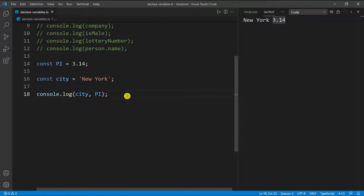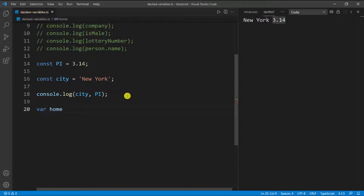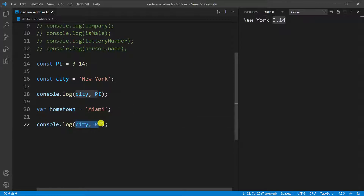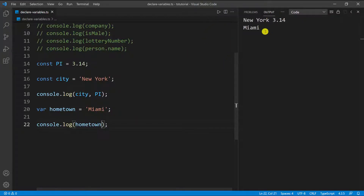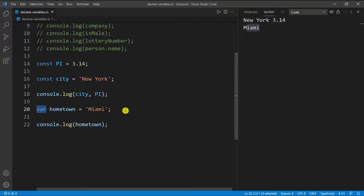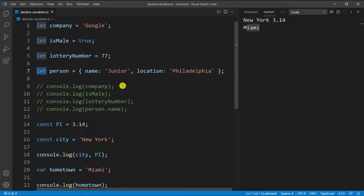Another thing we can do is use the `var` keyword. You can use `var`, but I wouldn't recommend it. For example, I can say `var hometown` and set this equal to 'Miami' — that would work fine and I can go ahead and console log it. You're going to see 'Miami'. Now, the only difference is with `var` you have global scope and function scope — those are the two scopes you have. If you know JavaScript, then you already know that. But with the `let` keyword, in addition to global scope and function scope, you have something called block scope.